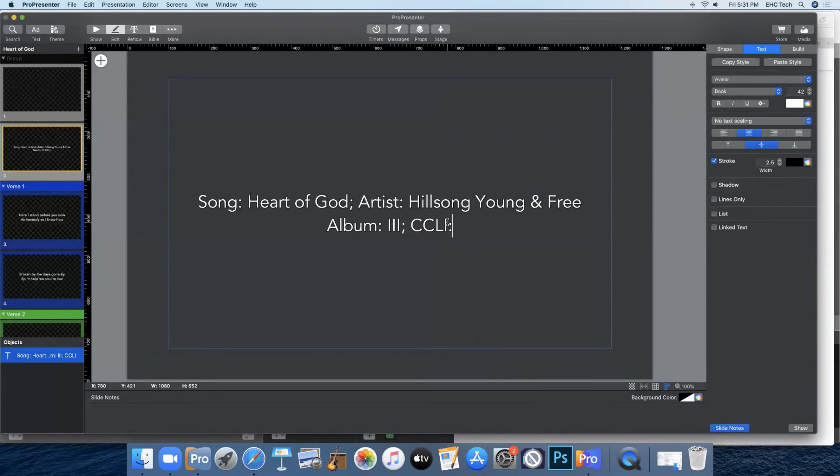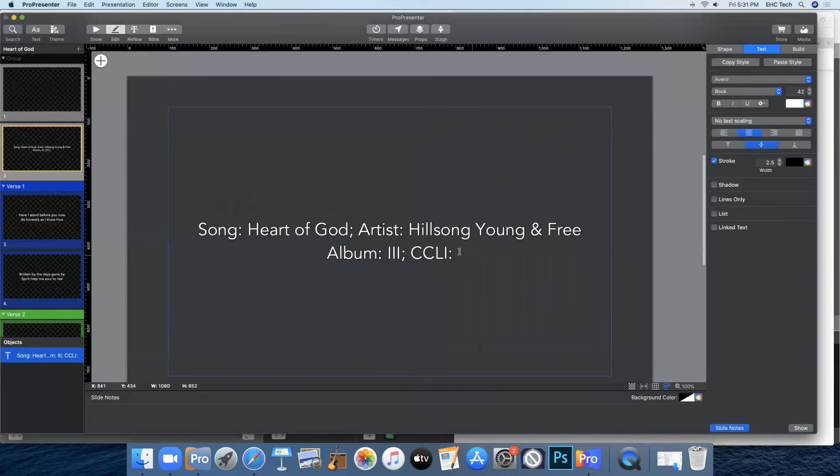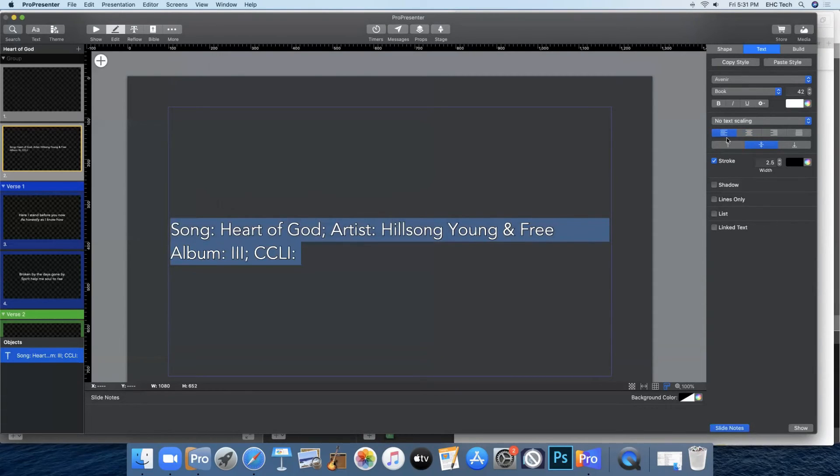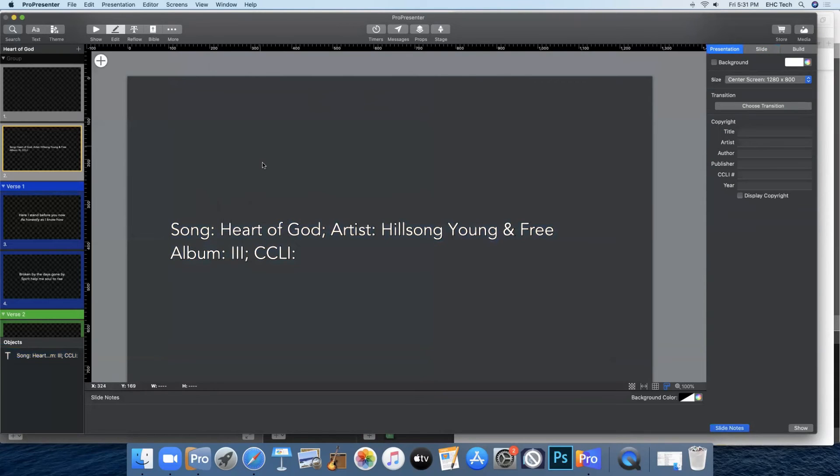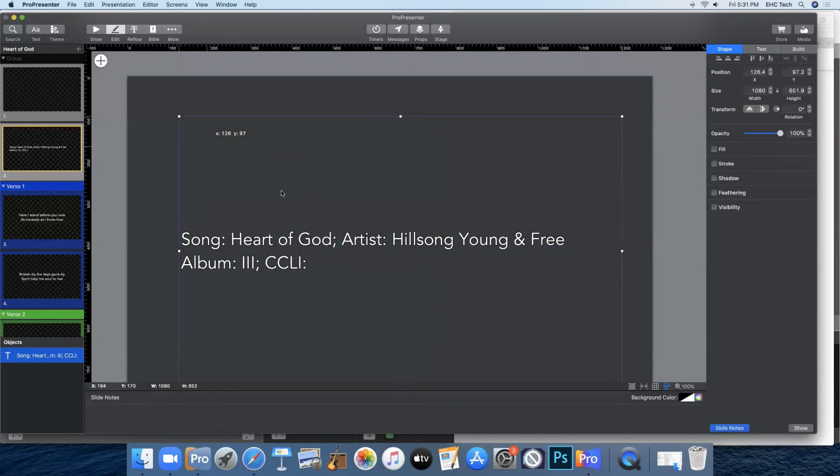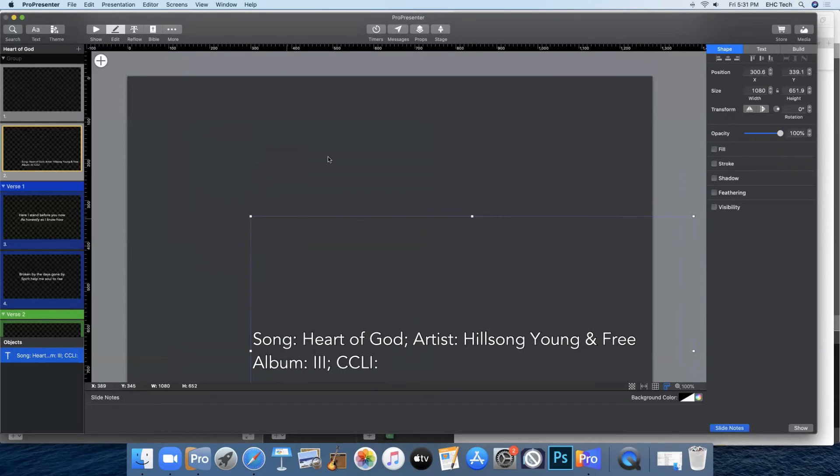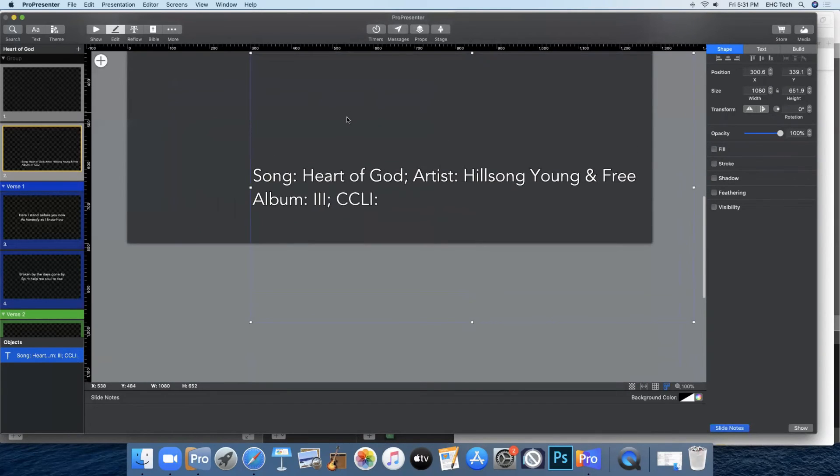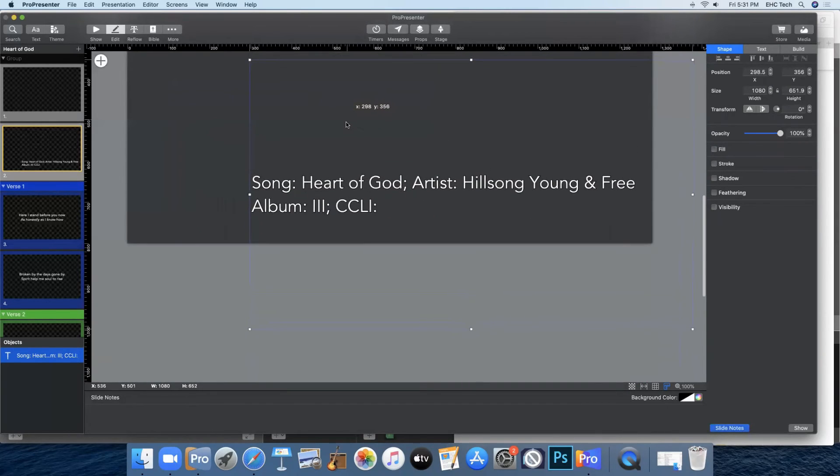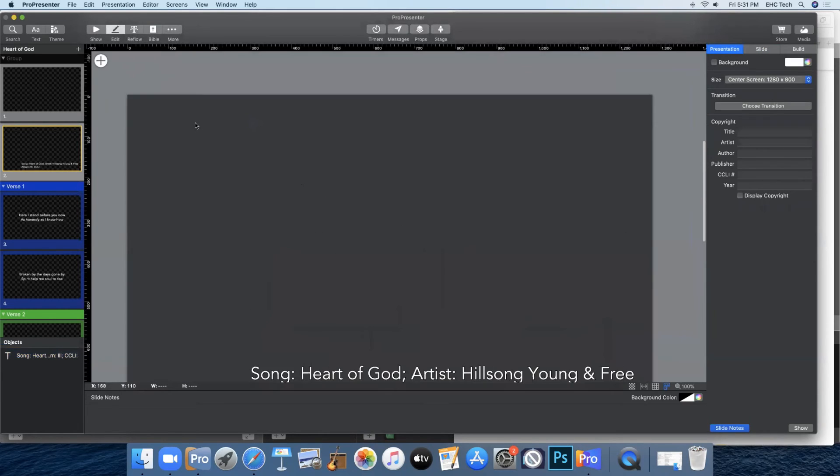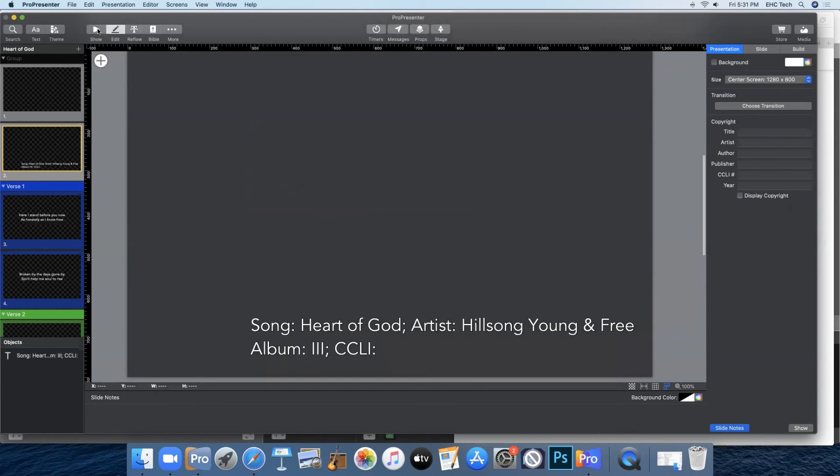And then leave a space for the CCLI. I do not currently have a way to get the CCLI number. So when I have that I'll come back and put it in. But for now I'll leave it like it is. And then select it all and make it left justified and drag it back down to the corner. And then that slide is almost done.